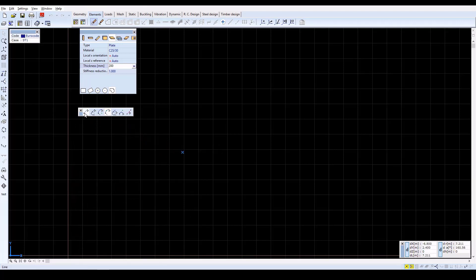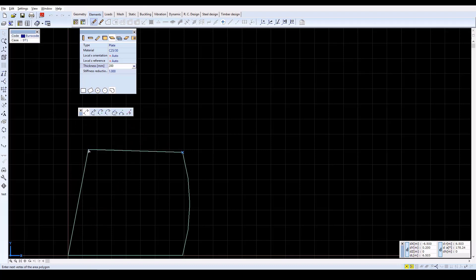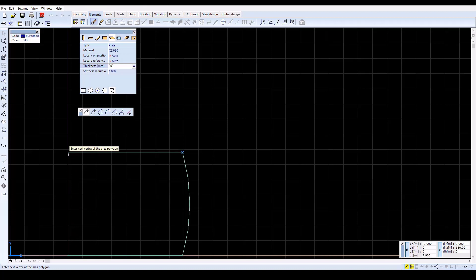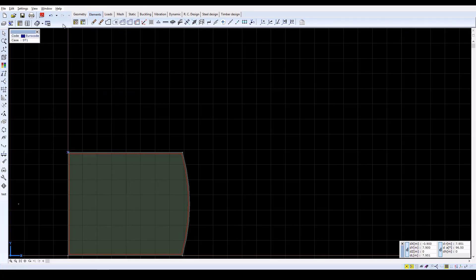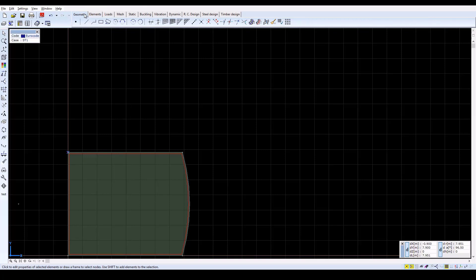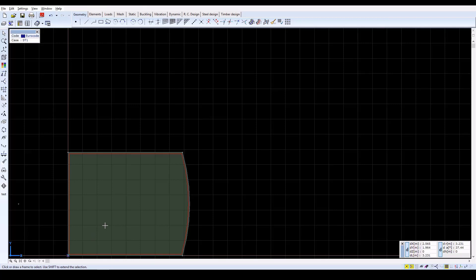Now click on the Line icon and type x equals minus 7.9, y equals 0, z equals 0. And then Enter. Type Enter again to finish the contour drawing. Then exit from drawing the object by pressing Escape. Now move the origin of the local coordinate system to the bottom left corner of the slab by moving the cursor to that point and pressing the Insert key.